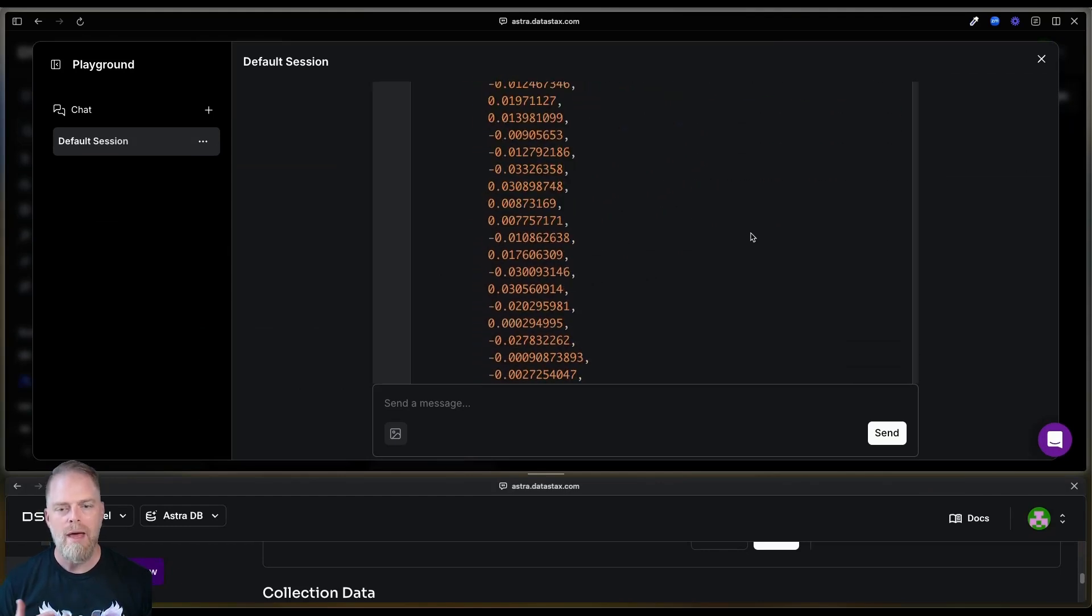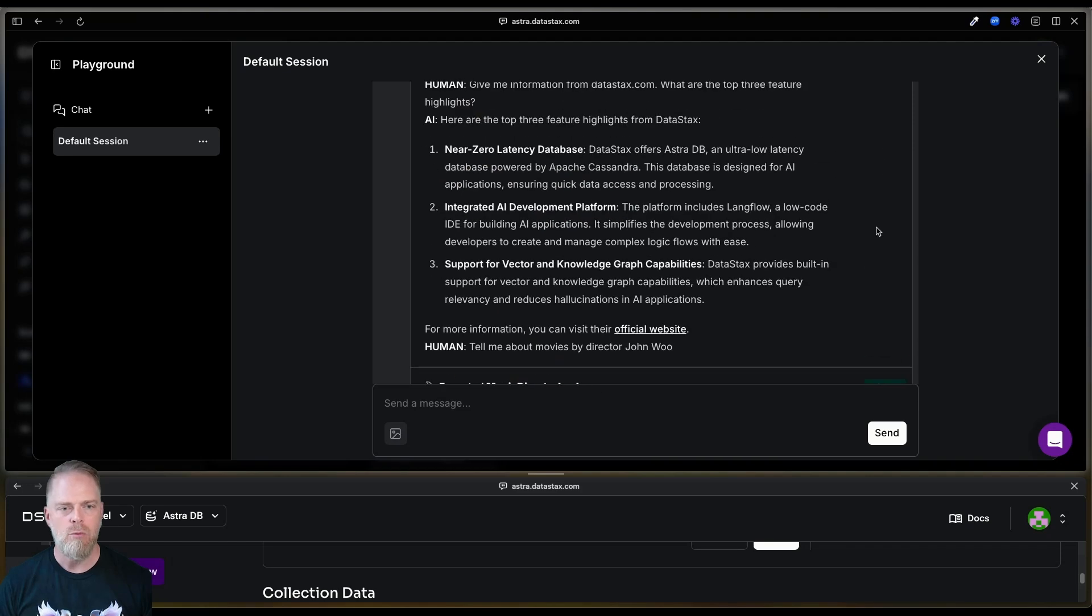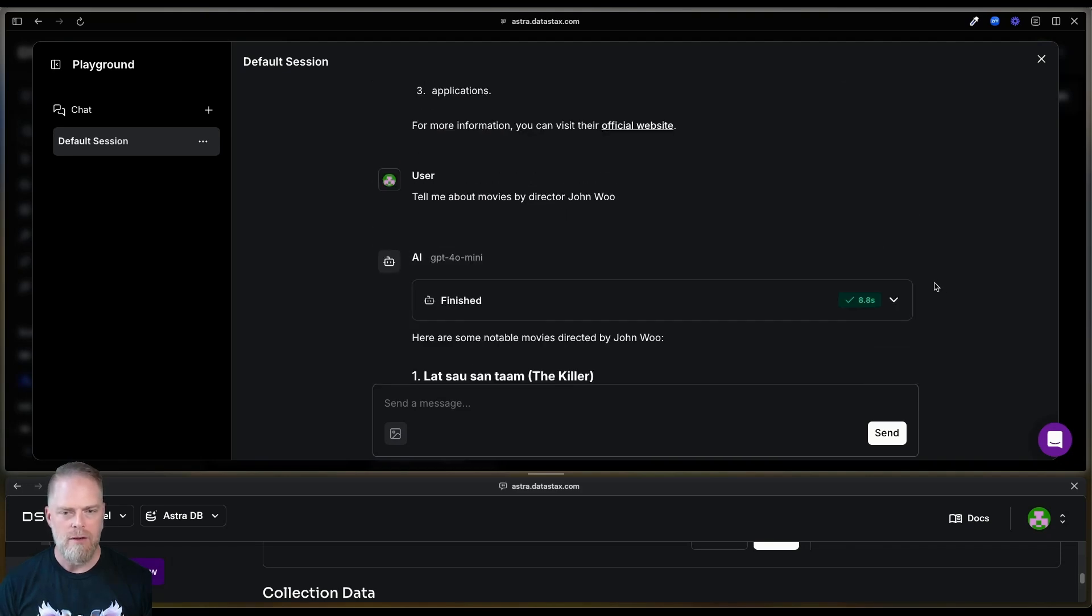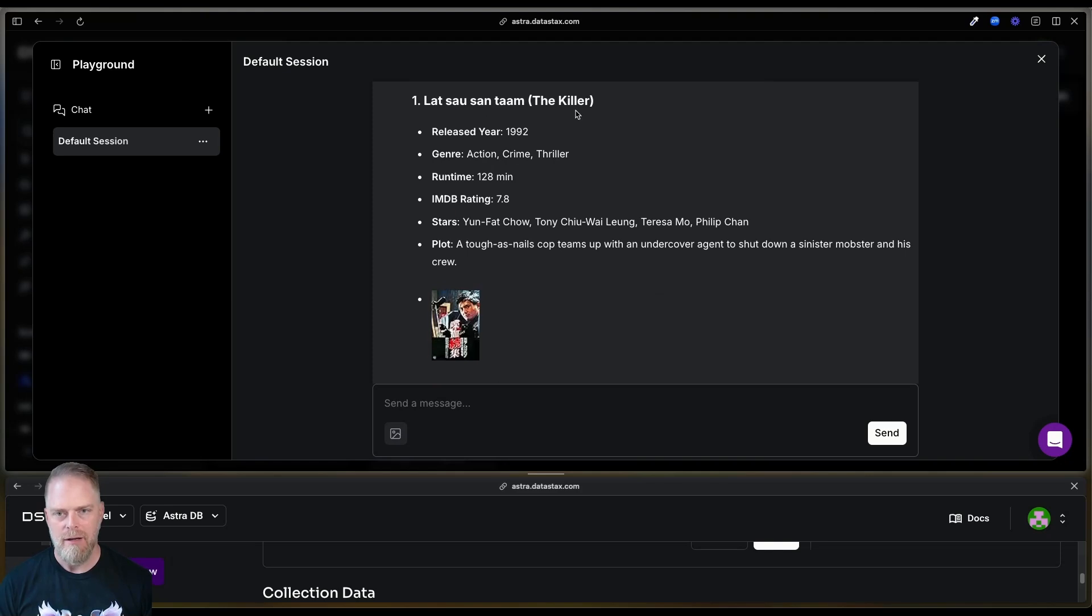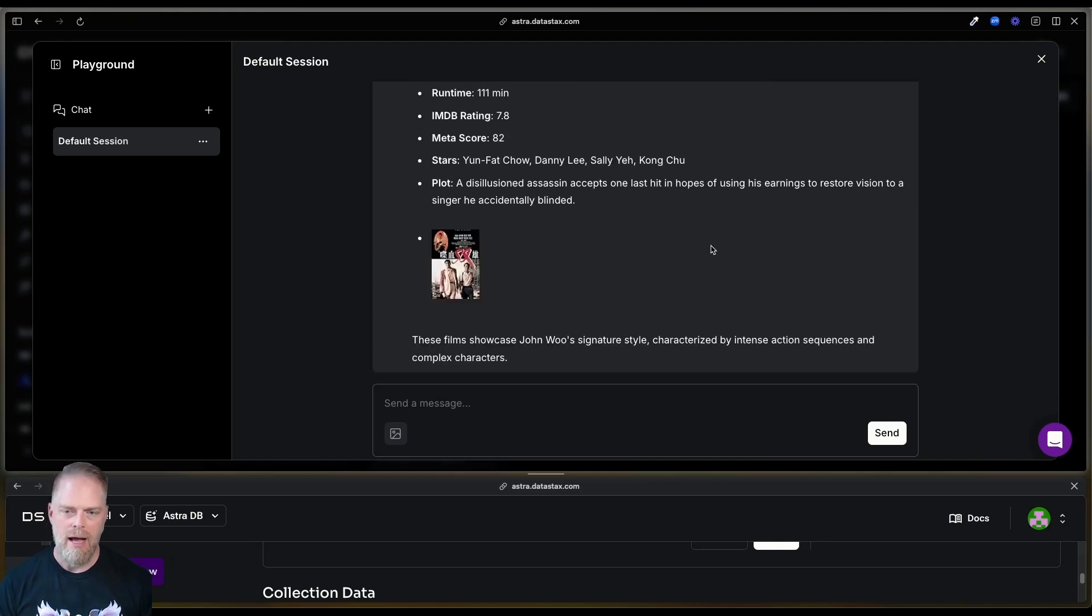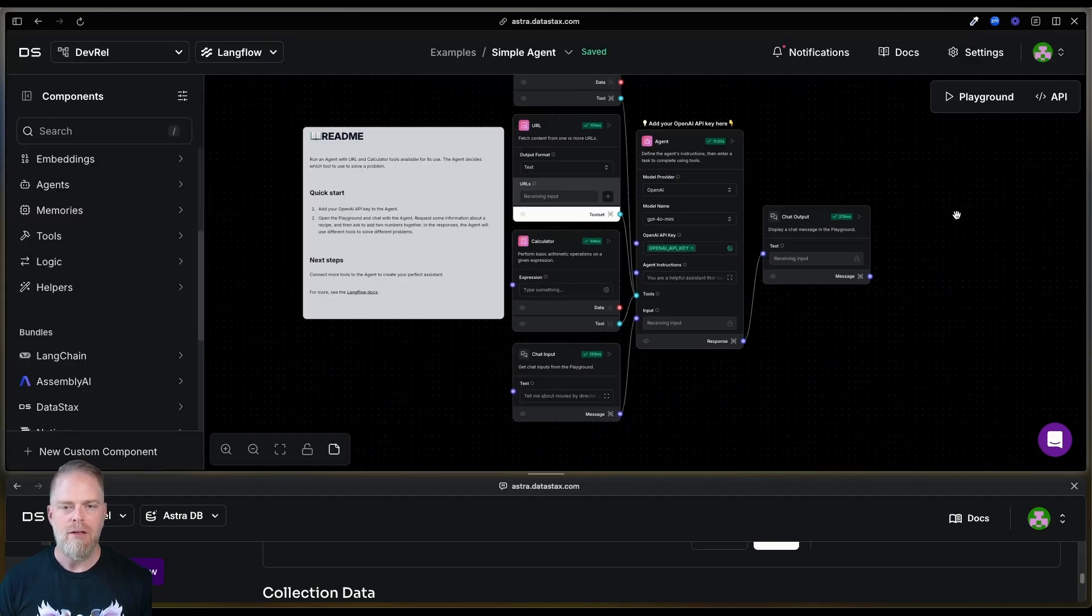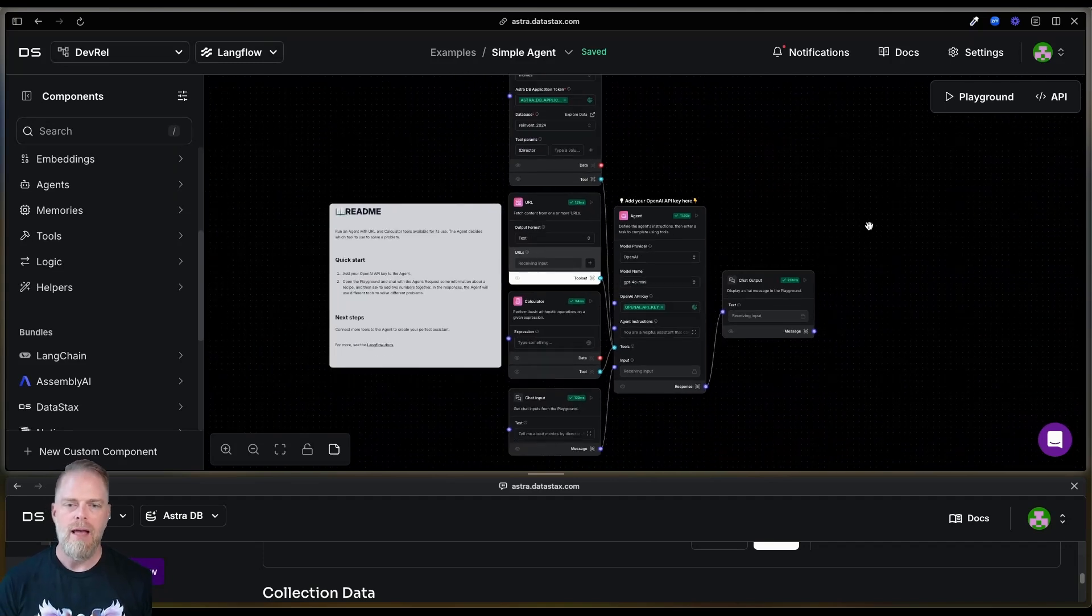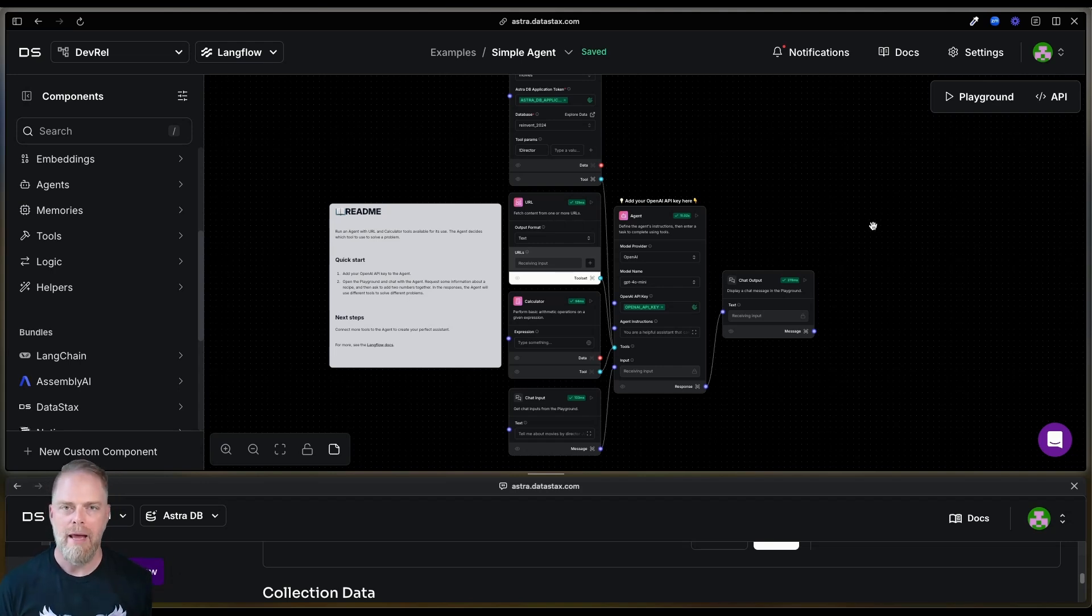And now that is what it is using to then provide this output. And you can actually see here, it's providing information on both these movies that it got from my data set. So, super cool that in this particular case, I've got three different tools and the LLM was able to determine which tool for the job that it needed to essentially handle my request. How cool is that?